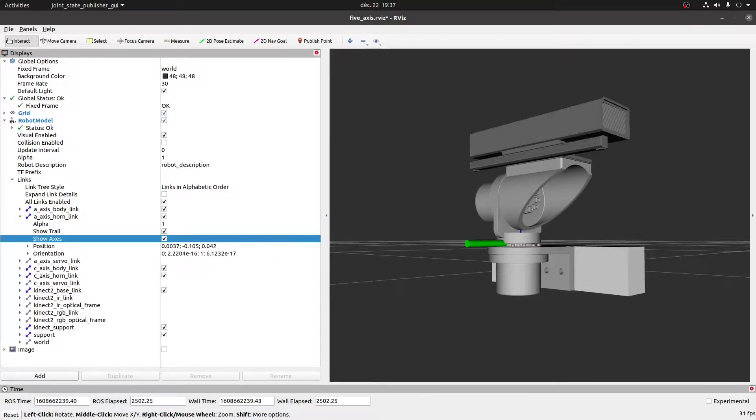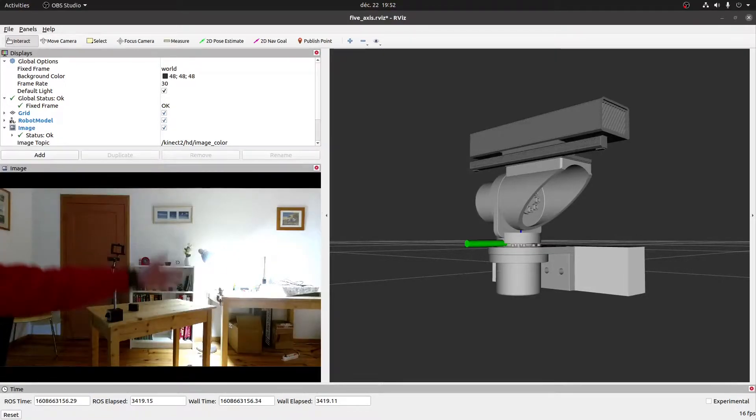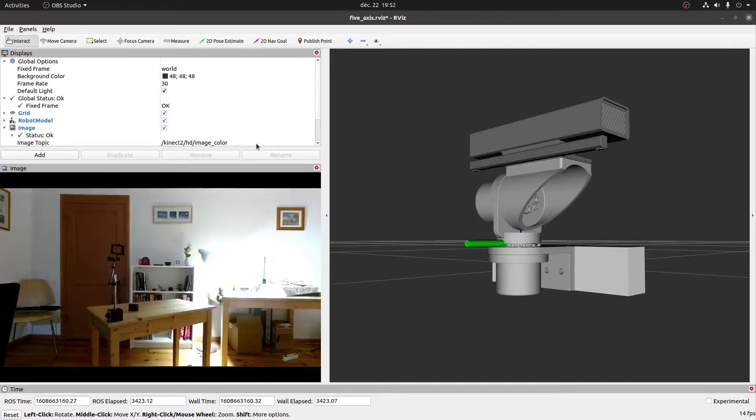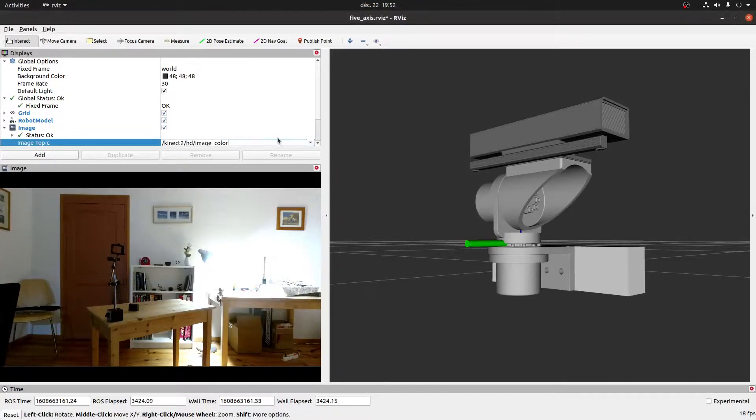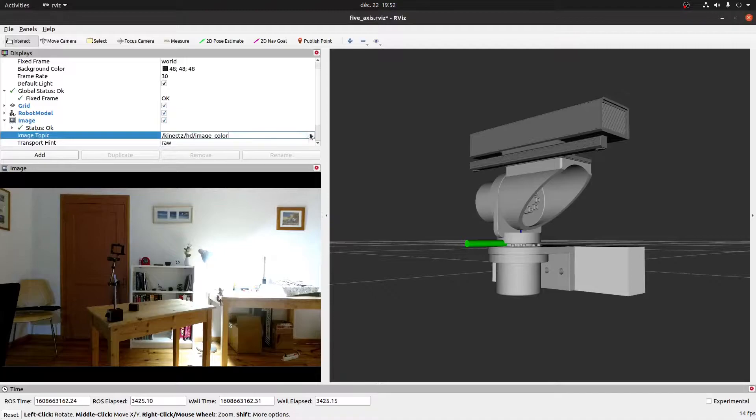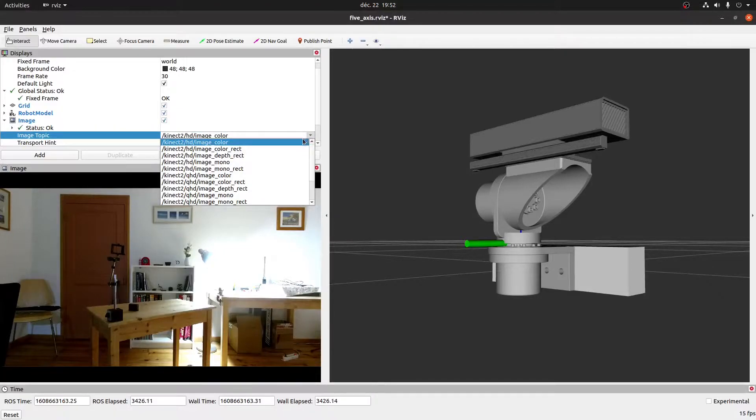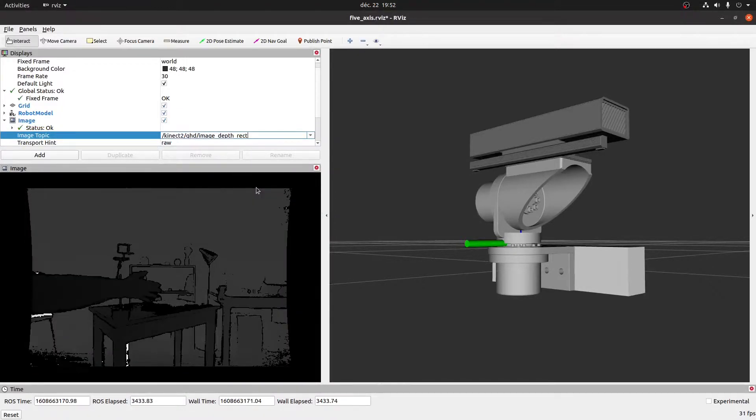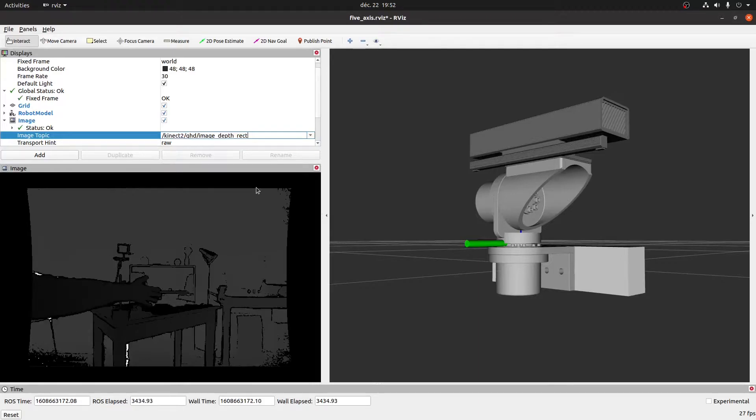We can also view in RViz the topics published by the Kinect 2 bridge node. For example, here's a 1920x1080 BGR feed, and here's a depth feed in the lower resolution QHD format.